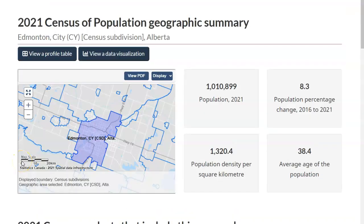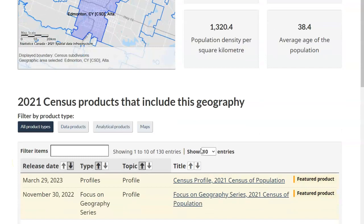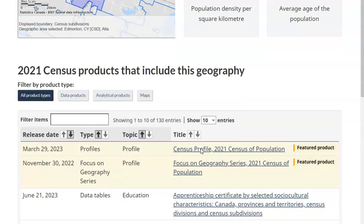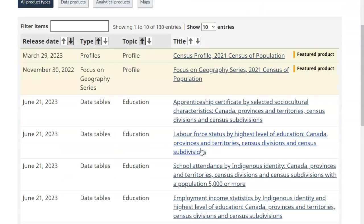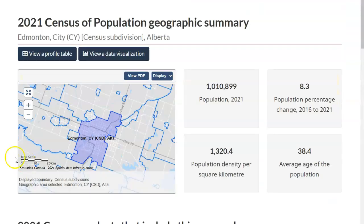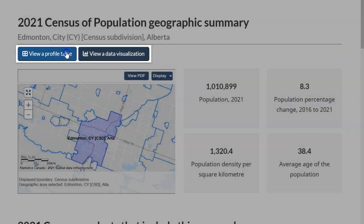This page gives you highlights from the profile, and if you scroll down, you'll find links to the census products that include the geography we chose. At the very top, you'll see two buttons labeled View a Profile Table and View a Data Visualization. We'll start with the Profile Table.